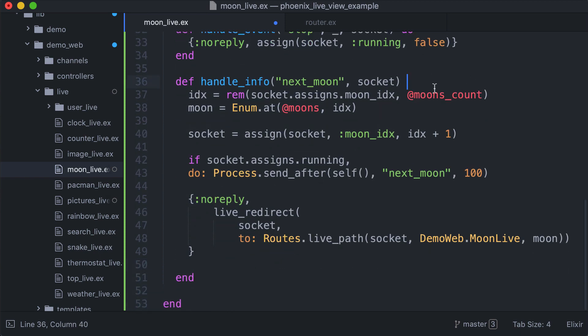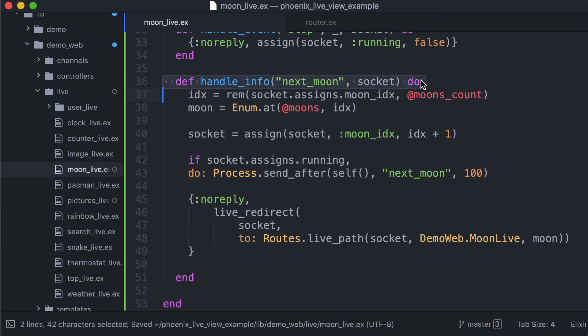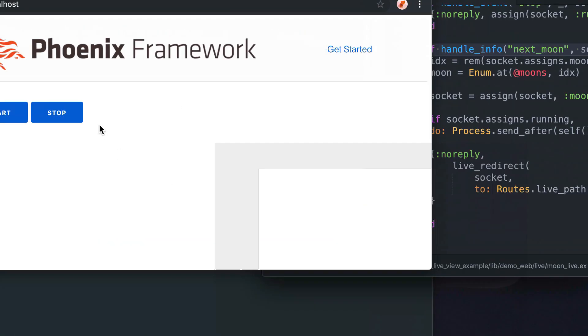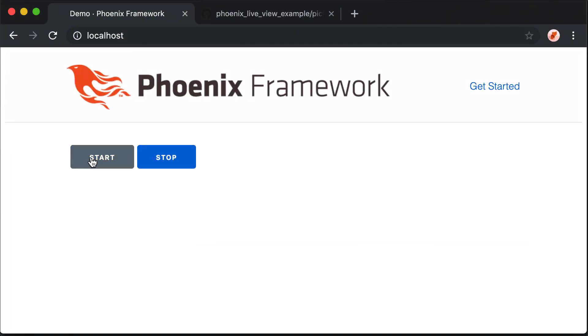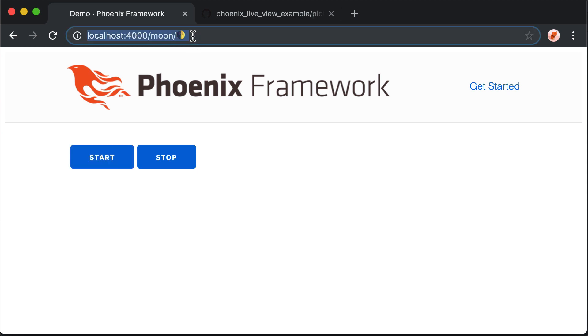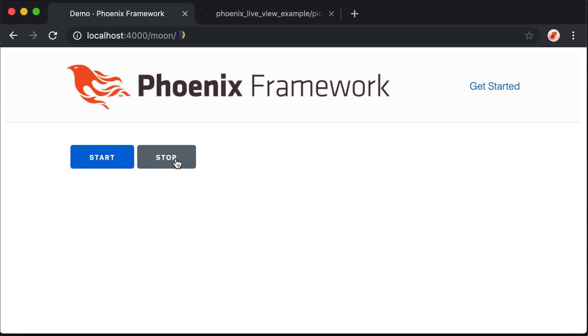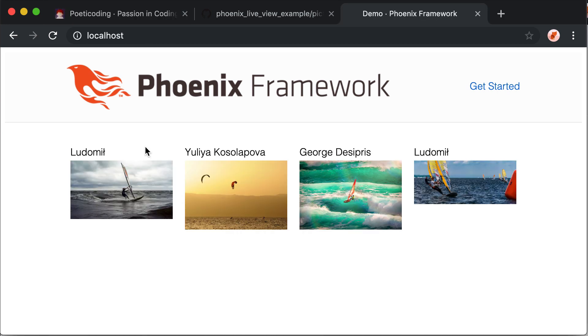Let's try it. As you can see we have an animation. Let's see if stop works. Yeah it works.